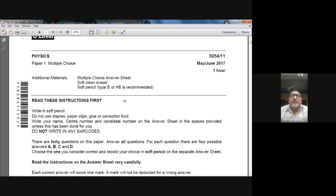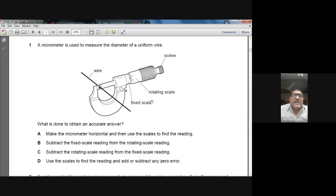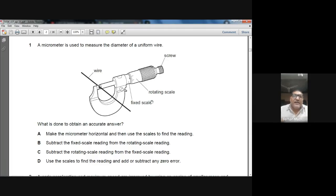Question 1: A micrometer is used to measure the diameter of a uniform wire. What is done to obtain an accurate answer? The options include making the micrometer horizontal, subtracting scale readings, or using scales and adding or subtracting any zero error. Option D is the best because after finding the reading, if there is a zero error — positive or negative — we add or subtract it accordingly to get the accurate reading. D is the right option.